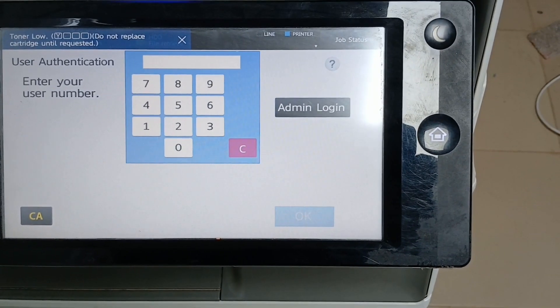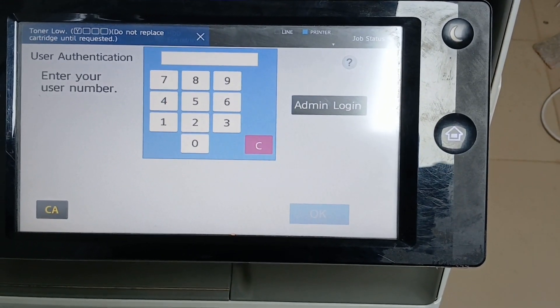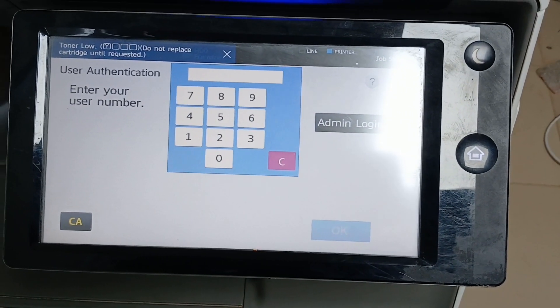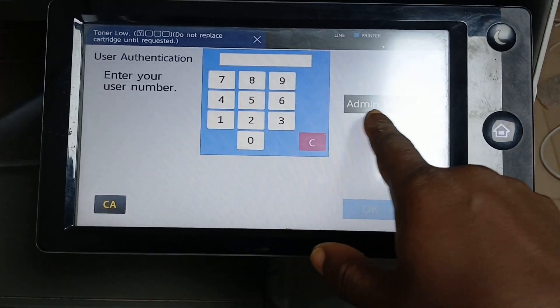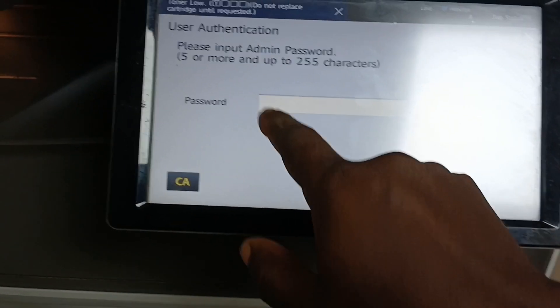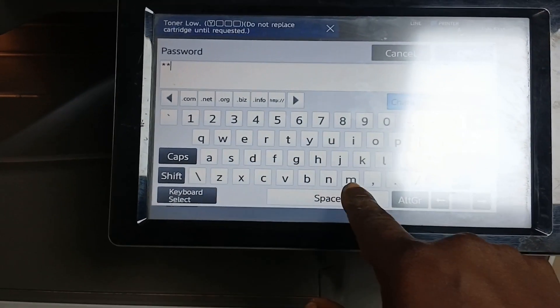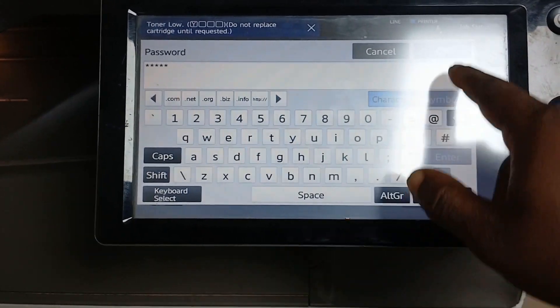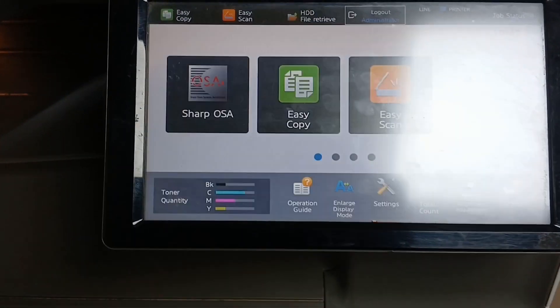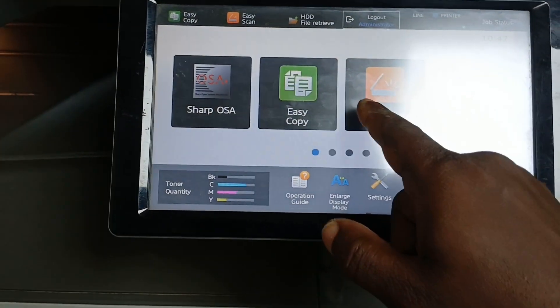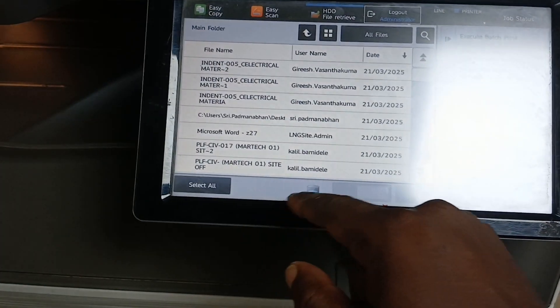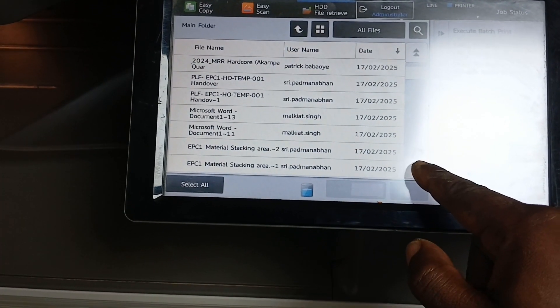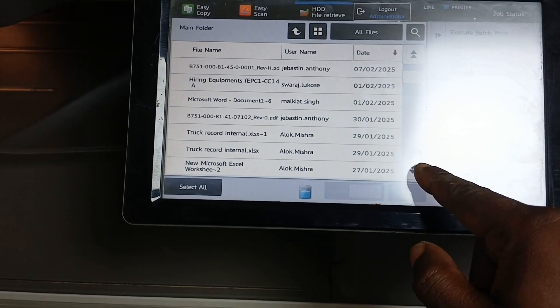I'll be logging in now to the printer administrative page to make a test print. If you have watched to this extent, I want to believe you've enjoyed and you've been educated with regards to solving the error code C4-31.